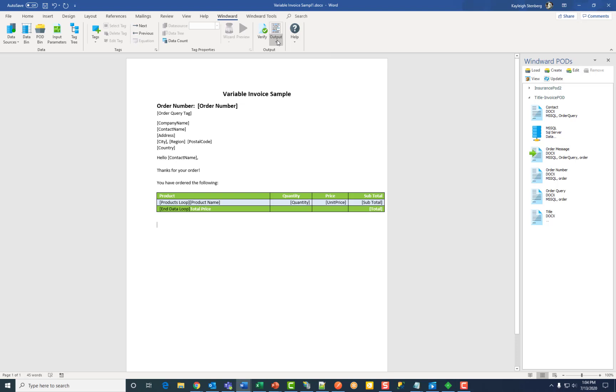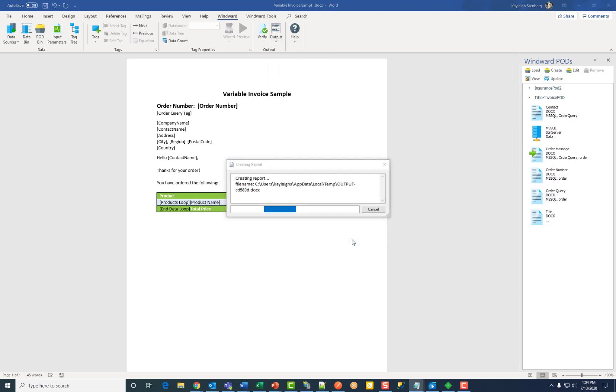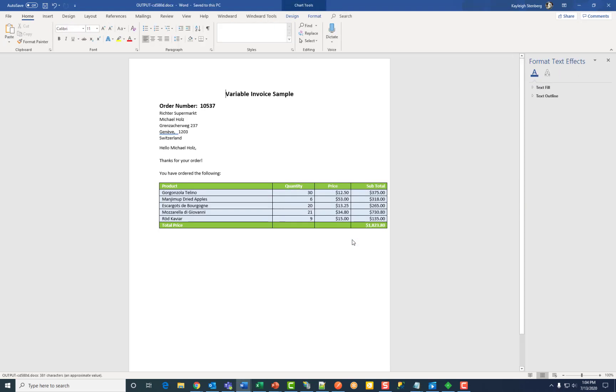Click OK. And there you go. You've just created an entirely new template using pods. Thank you so much for watching.